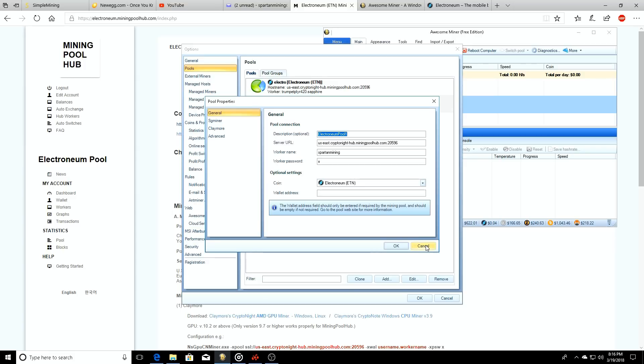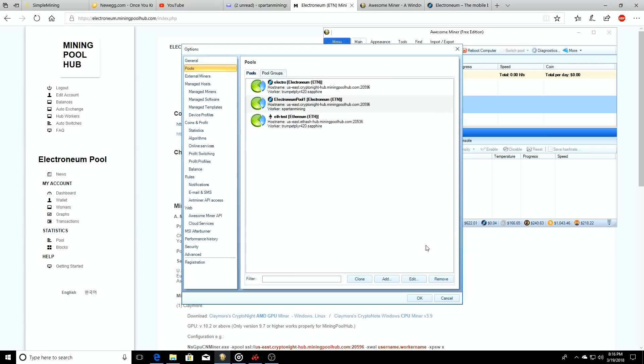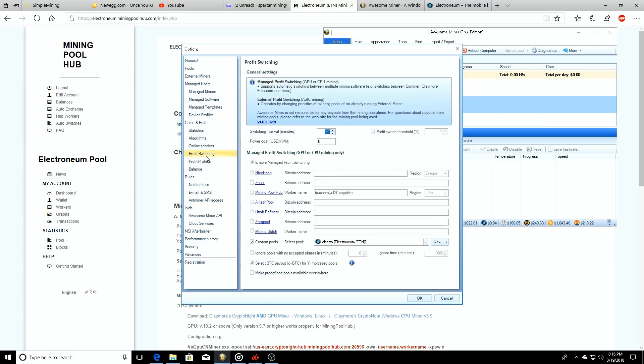We have our pool, our Electroneum Pool One right here. Wallet address - we don't have that yet. Profit switching - so whenever you're back on your Awesome Miner you can click on custom pools.